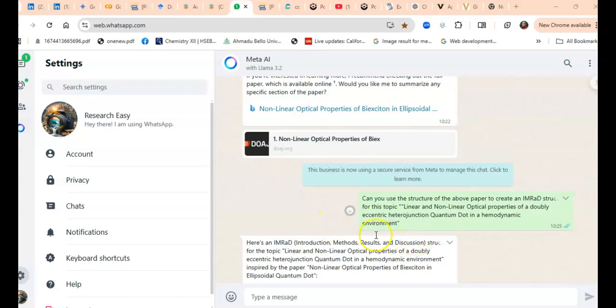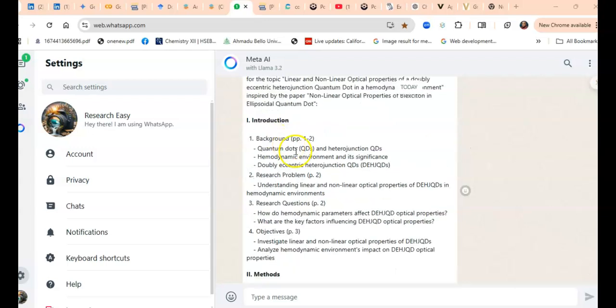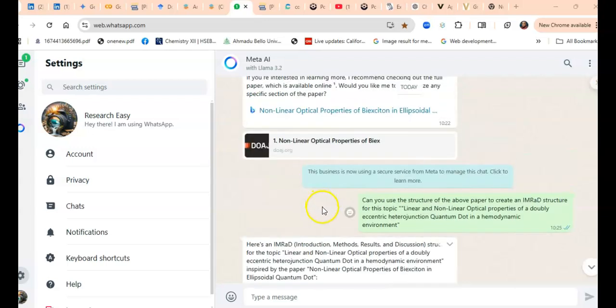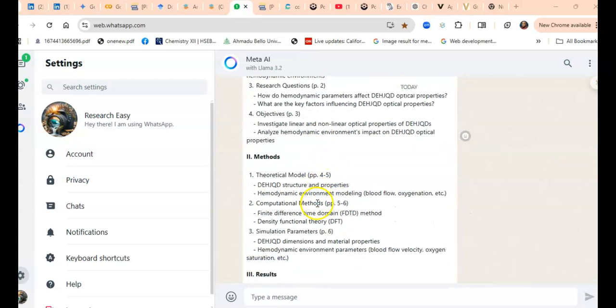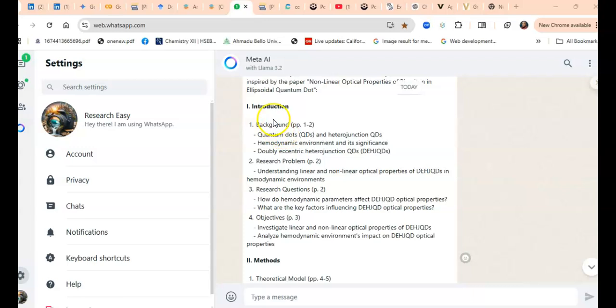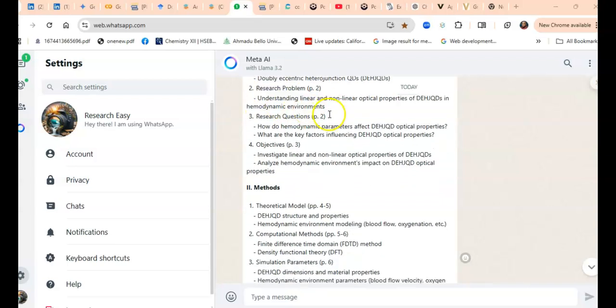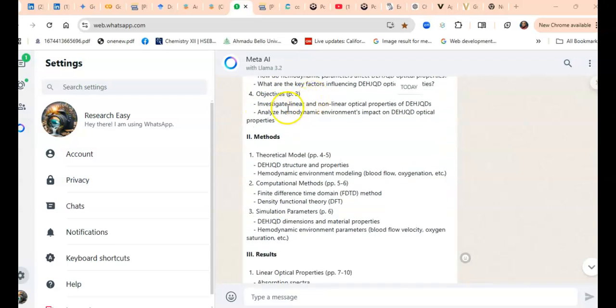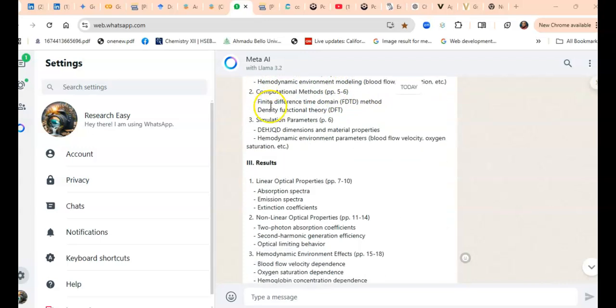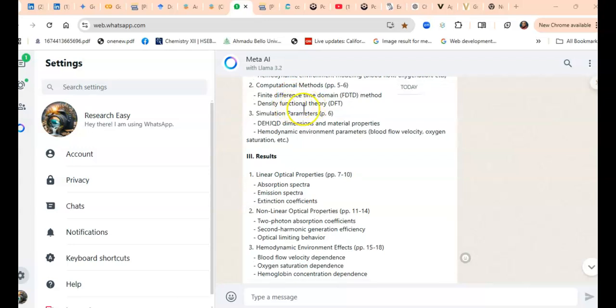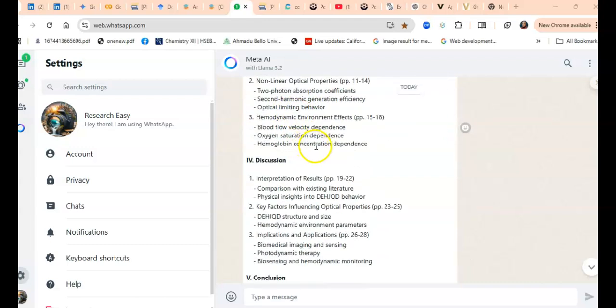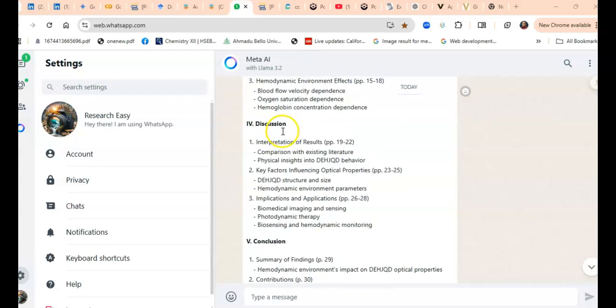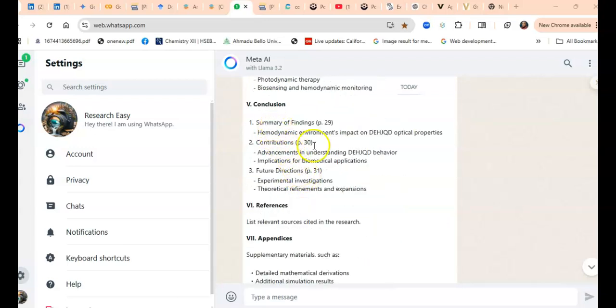It creates me a structure mirroring that previously published work. There you go—a very beautiful structure. It says I should have an introduction with specific things to discuss in the first paragraph, second paragraph, and third paragraph. In the methodology, I should use these methods and solutions—DFT and simulation parameters. This is what the discussion should cover, the conclusion, and all of that. Don't mind the number of pages it discusses, but it has given me an outline, something I'm going to work with.